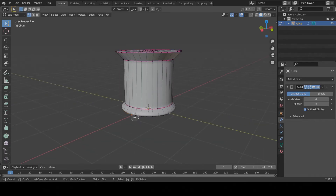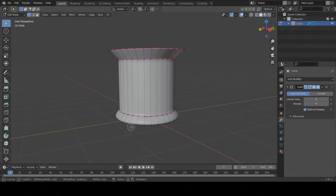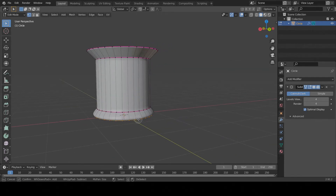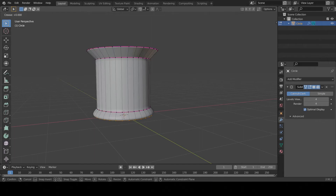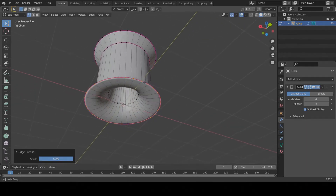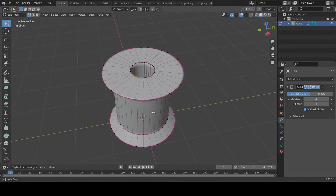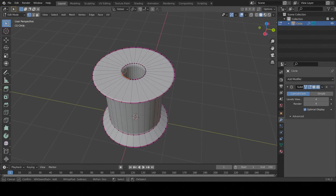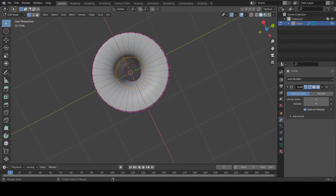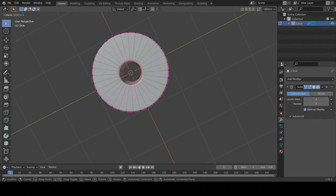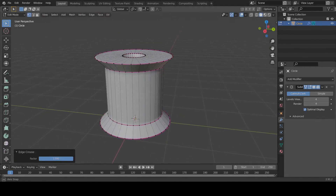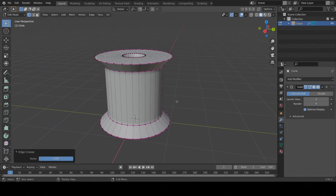Now repeat those steps on the bottom portion of the spool. When you get to the last ring on the bottom, be careful — you might accidentally select some inside points that belong to the top. If that happens, go into Circle Select mode, hold the Alt key, and click and drag to deselect those points. Once you have just that ring selected, set the Edge Crease as done previously. When finished, press Tab to exit Edit Mode.